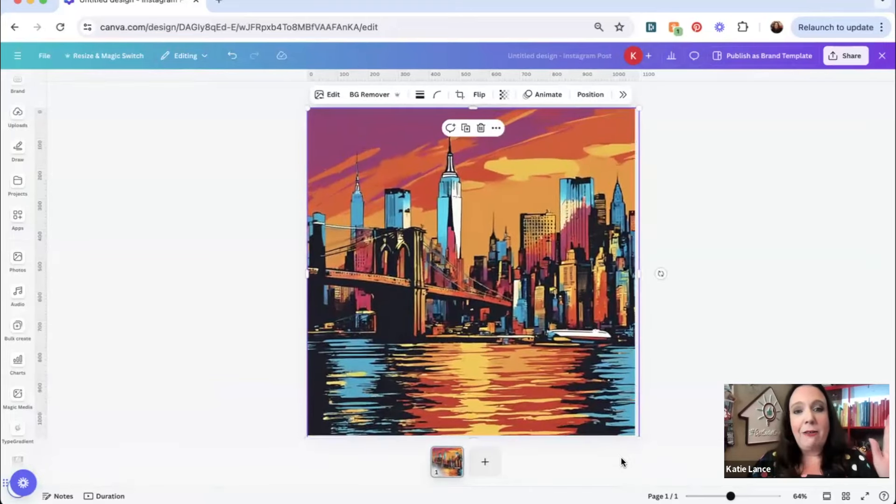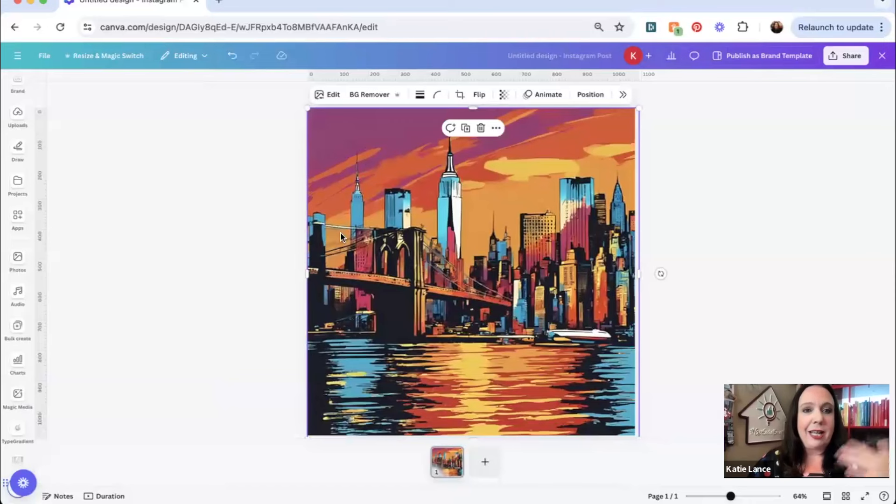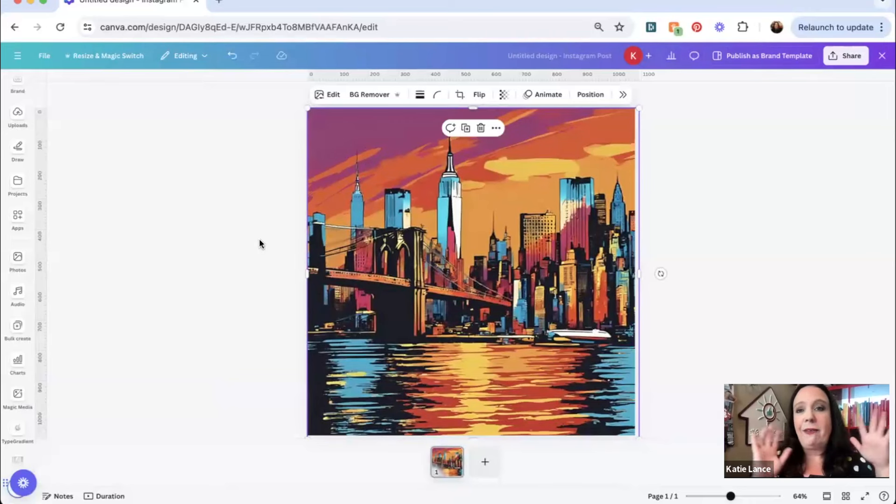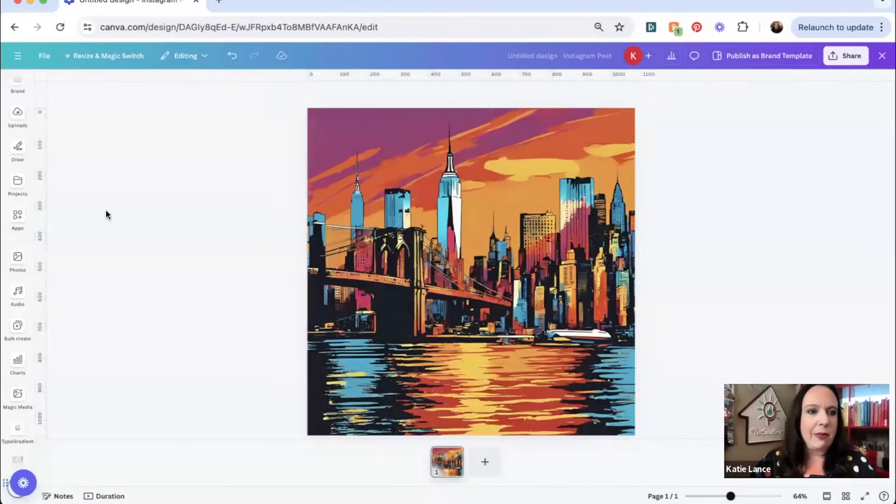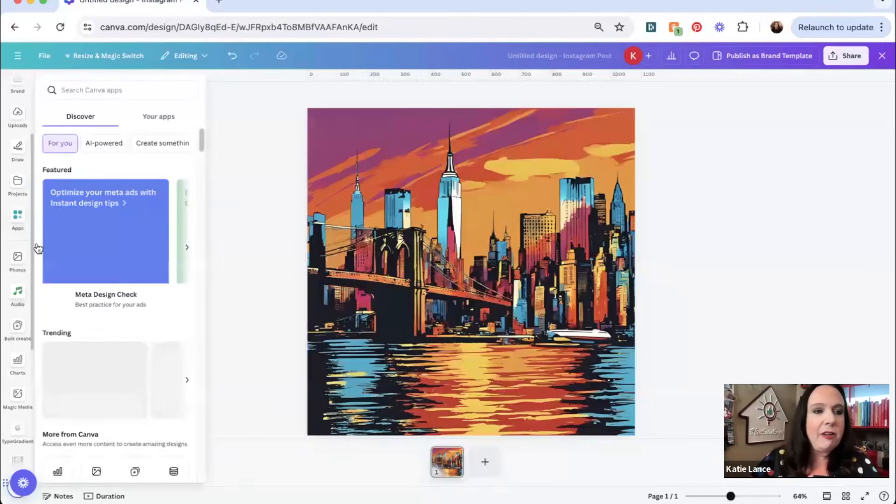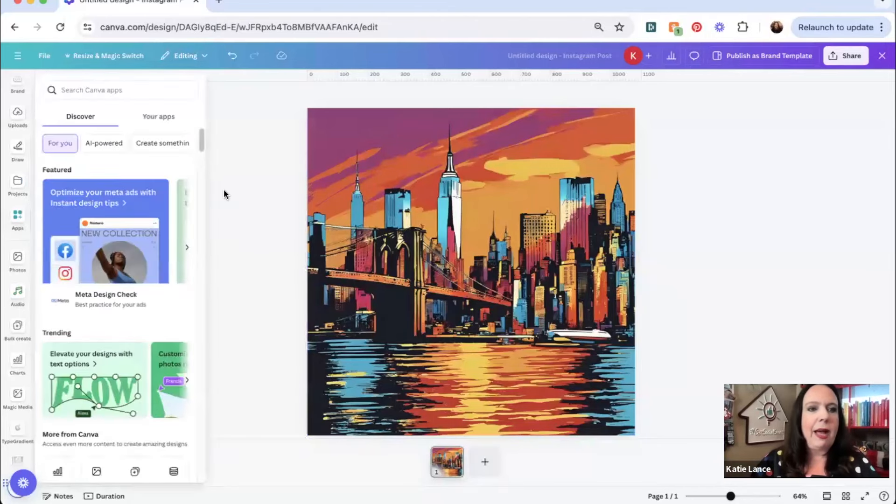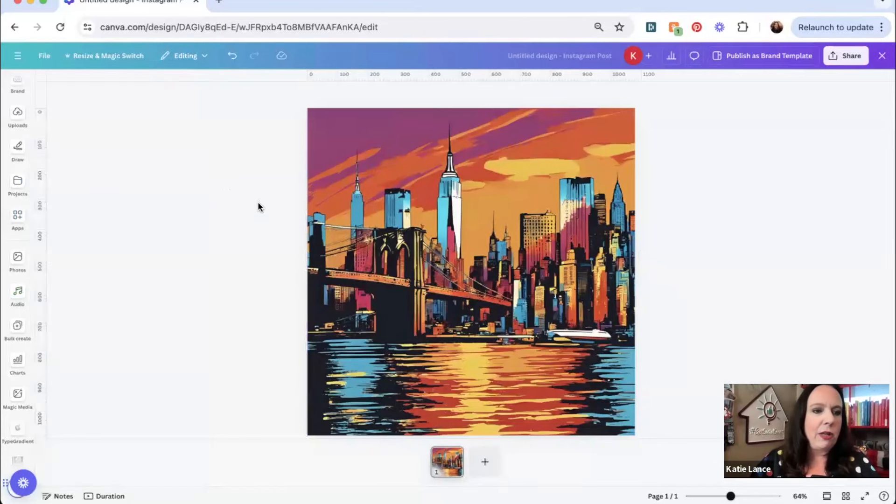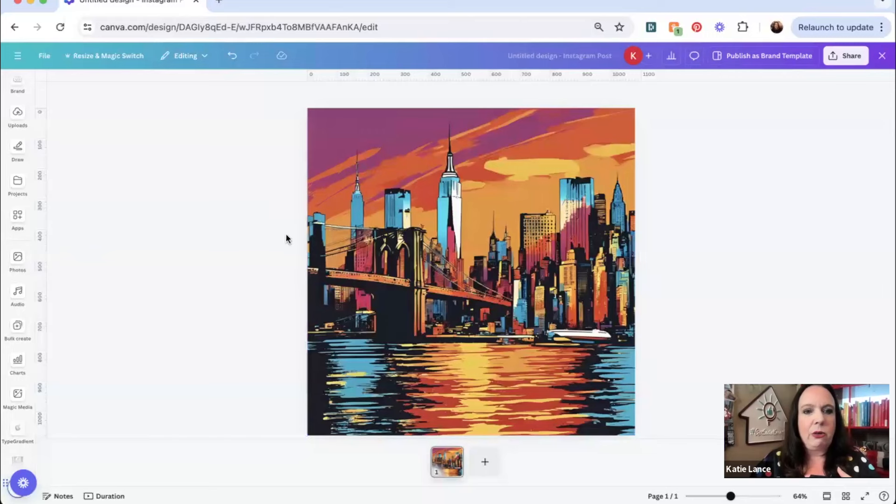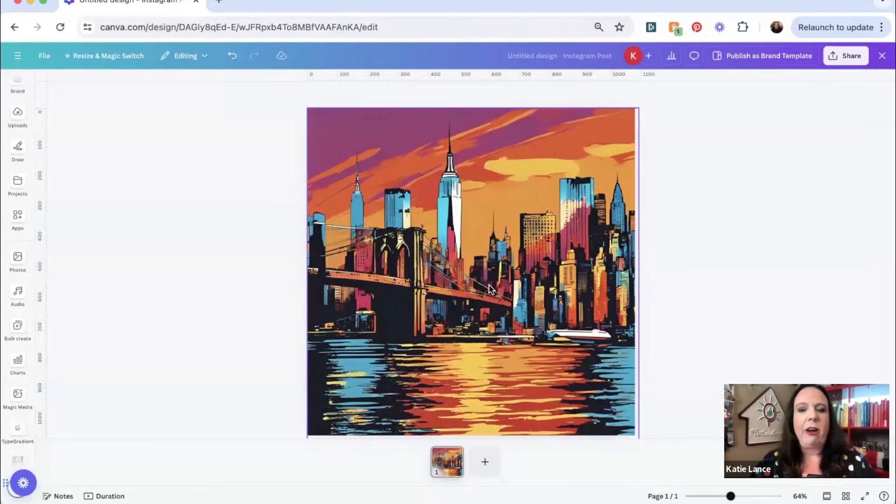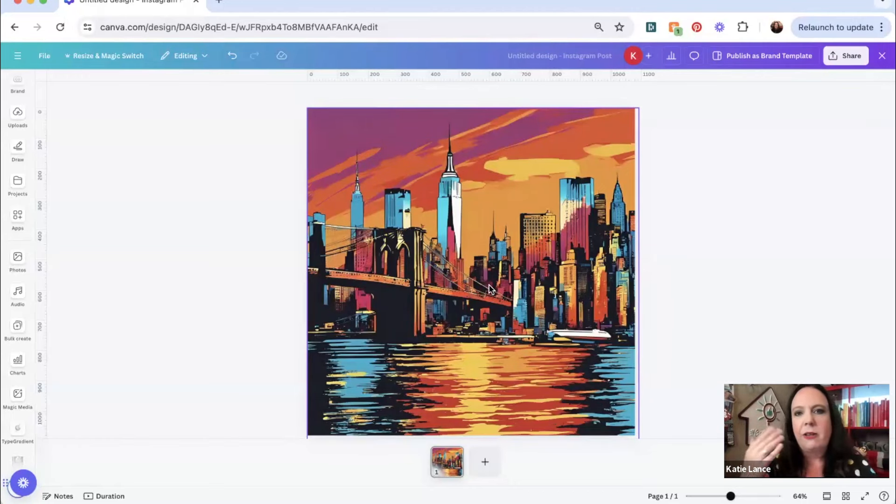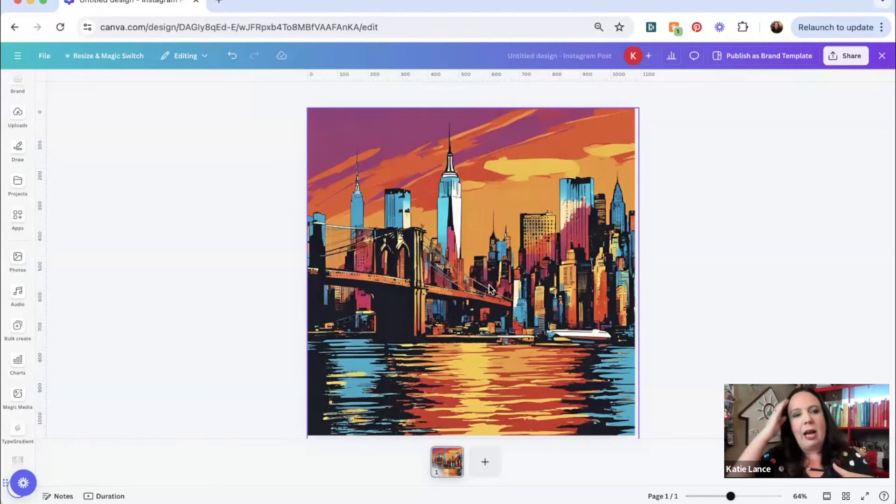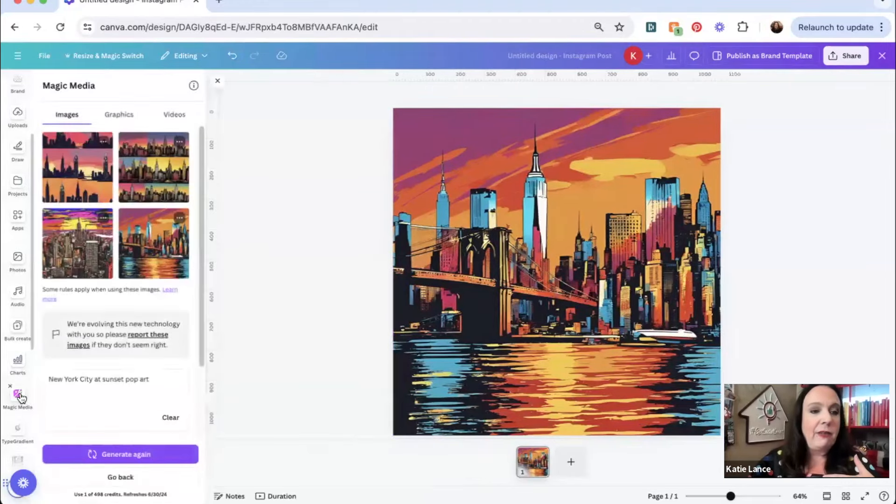This by itself is pretty cool. If I was a real estate agent, I could take this. Now I've got a unique piece of art that I could write something on. Maybe you've got a new listing, maybe you have something that you want to share about your local area, whatever it might be, you could add some text over here. You could make this your own. You could add your logo. Now you've got an easy piece of content you can download and share. This is a really cool thing.